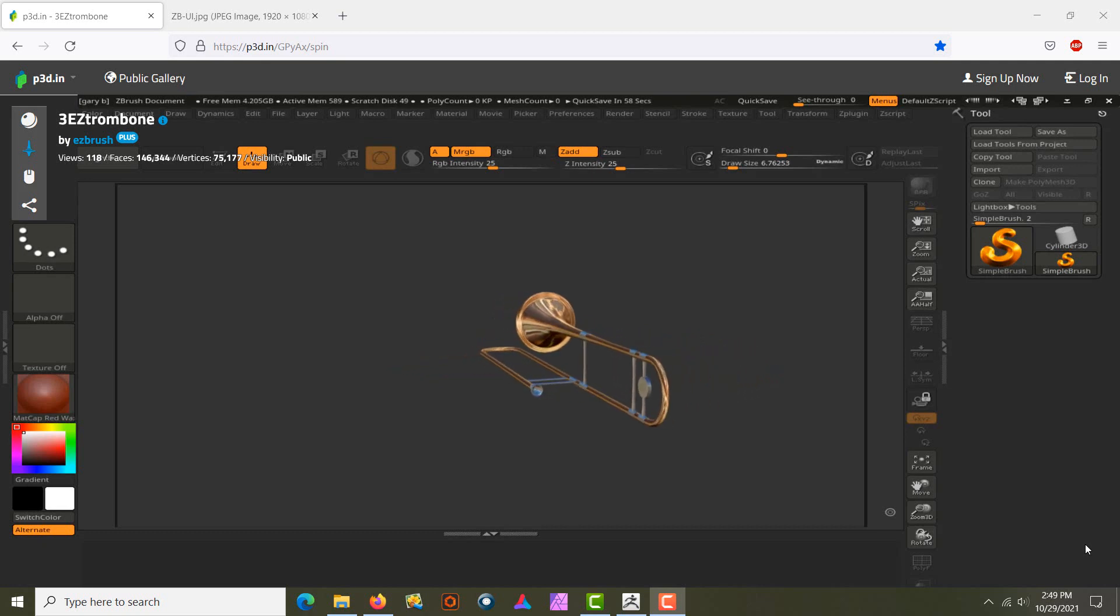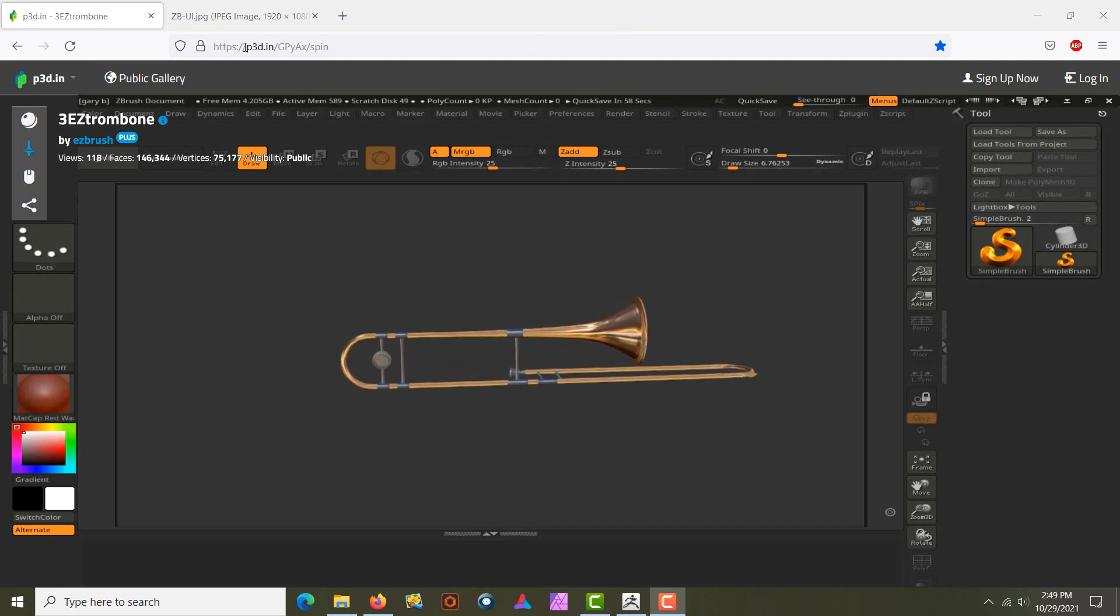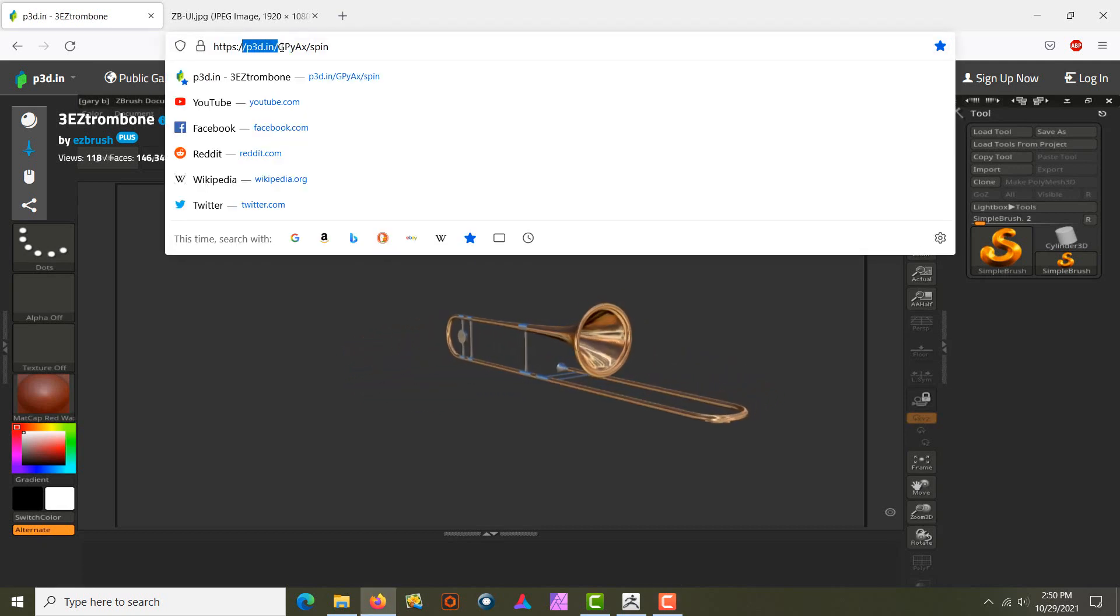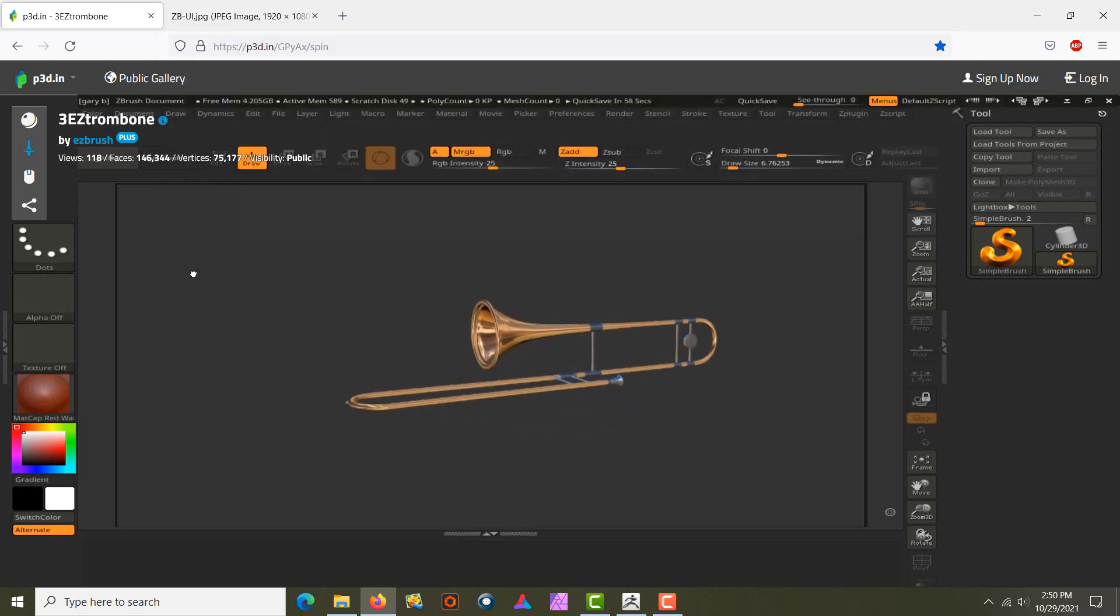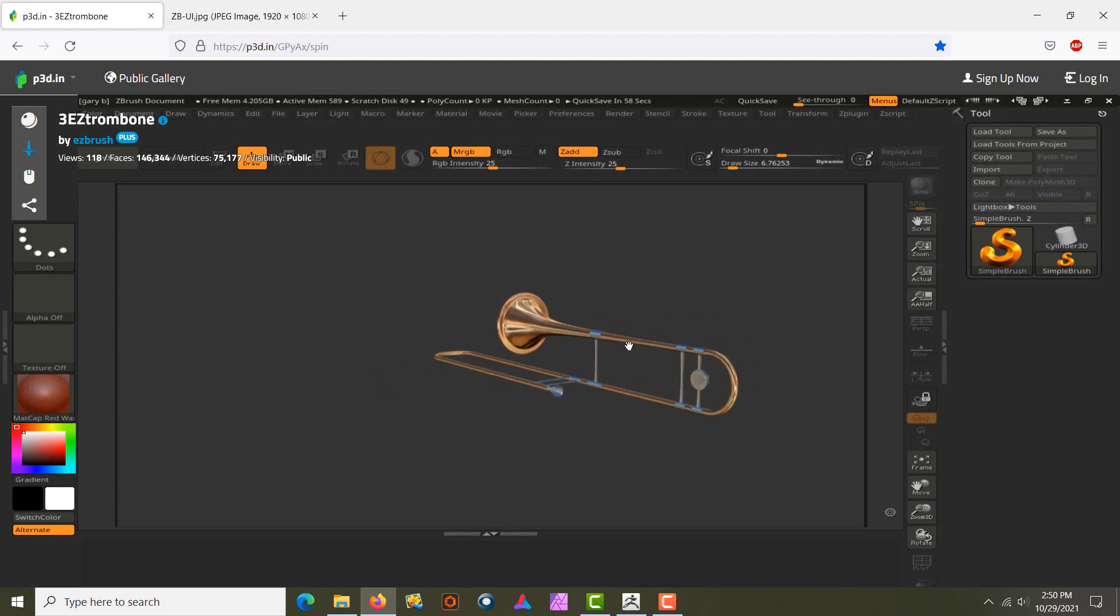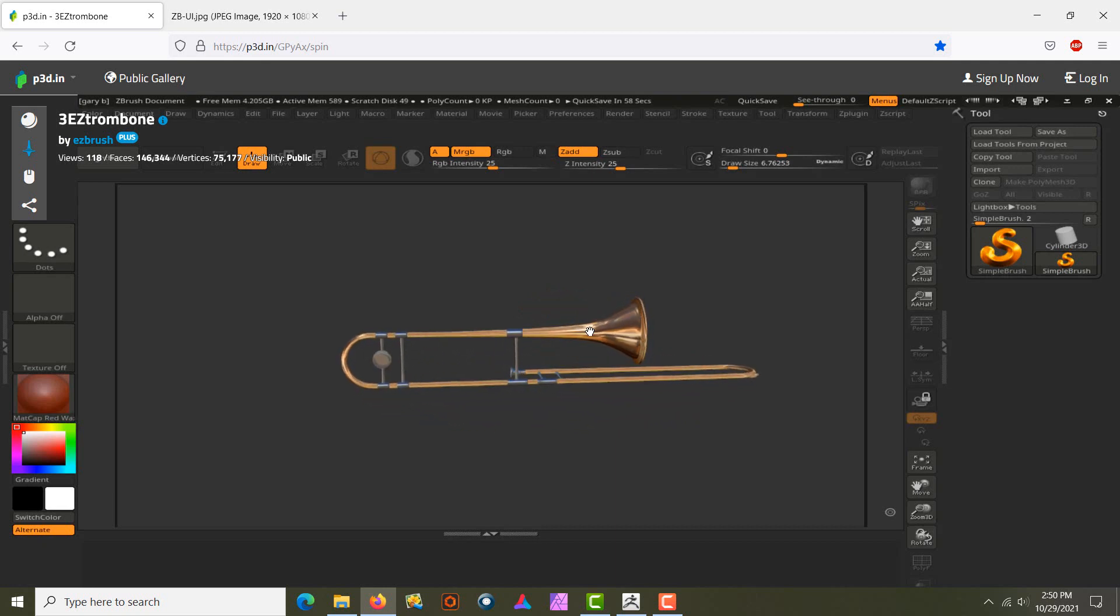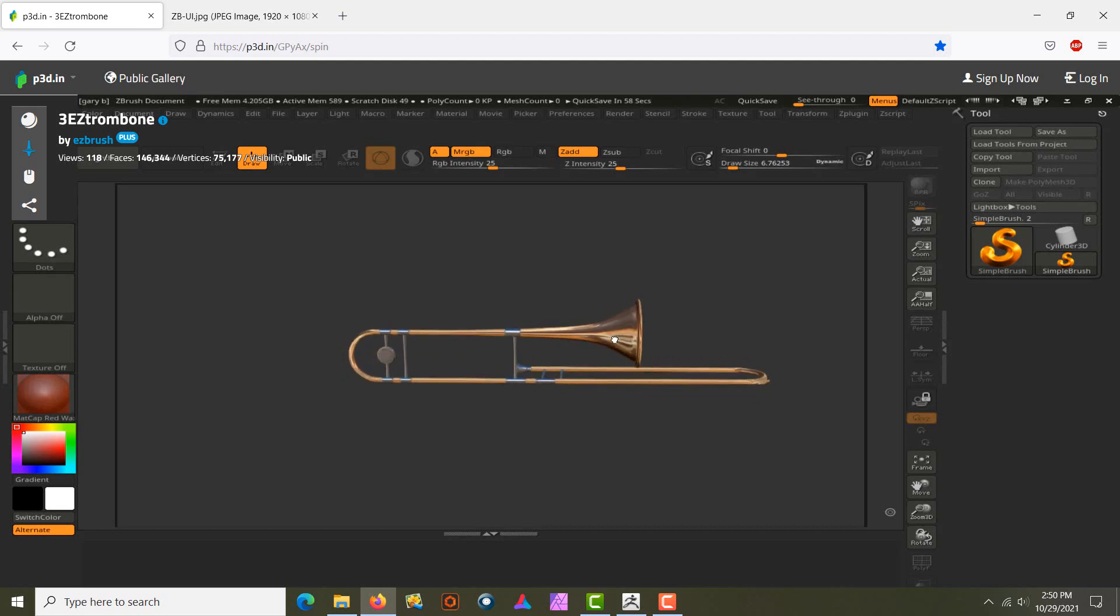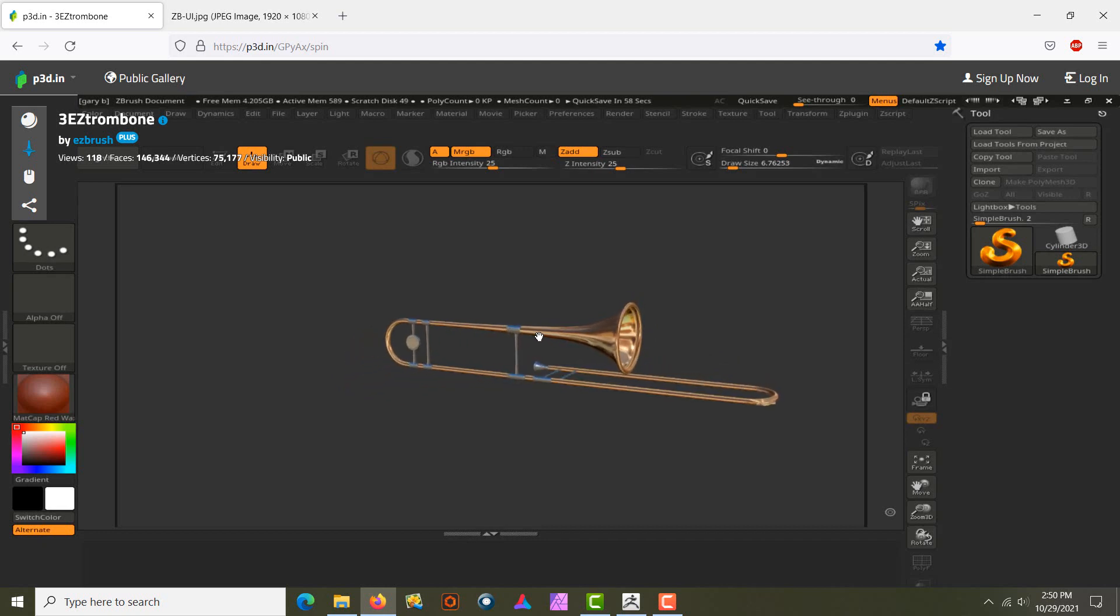Hello, this is Easy and I'm going to be using a website called p3d.in. This is a website that you can display your model on the web. As you can see here, I have a trombone and I have multiple materials. These are where my polygroups are at, and I'm going to show you a way to do this.